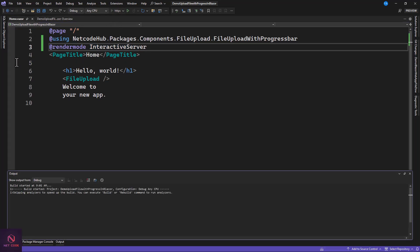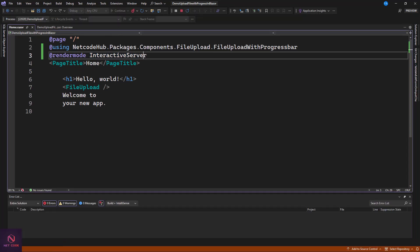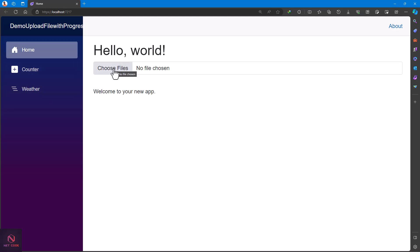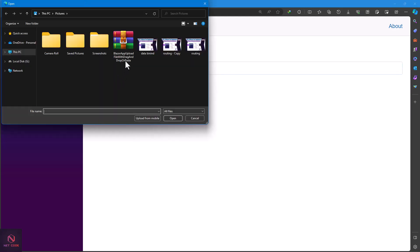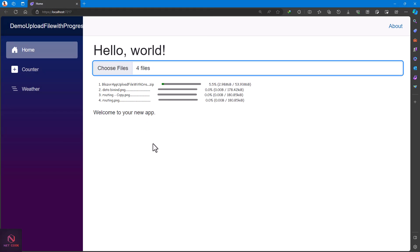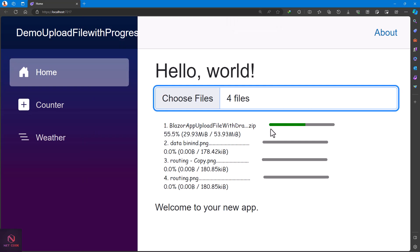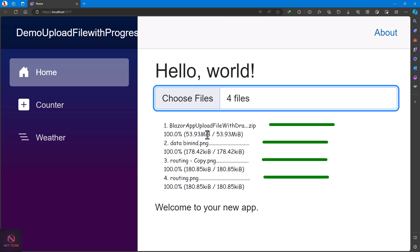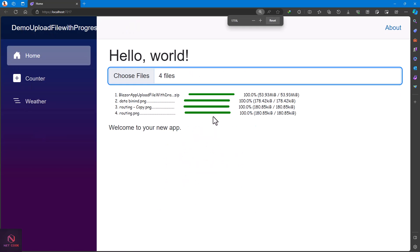Let's run the application and check it out. The app is ready. I'll click to choose files — I have a zip file and three images. I'll select all of them and click Open. You can see we have progress bars loading for each file, showing the current size loaded versus the total size. It looks great.